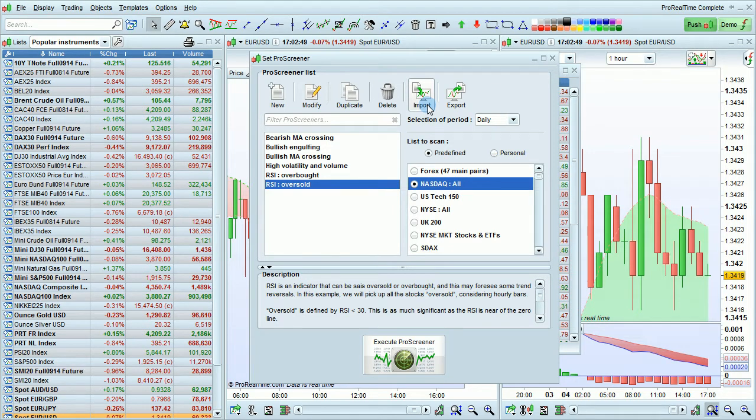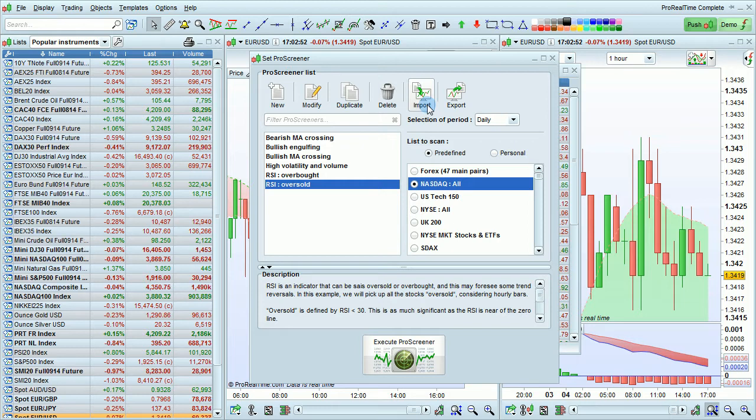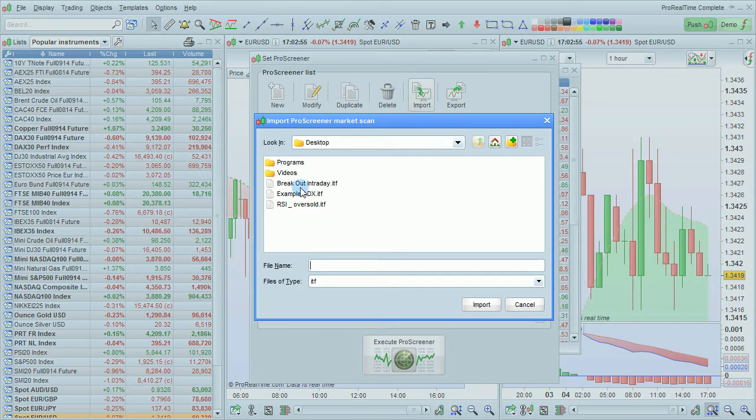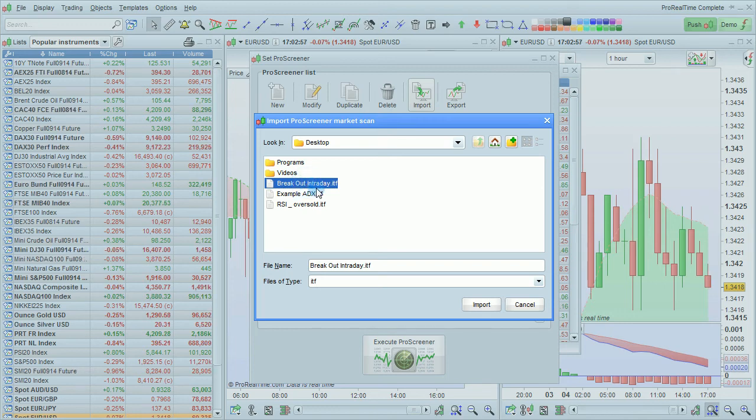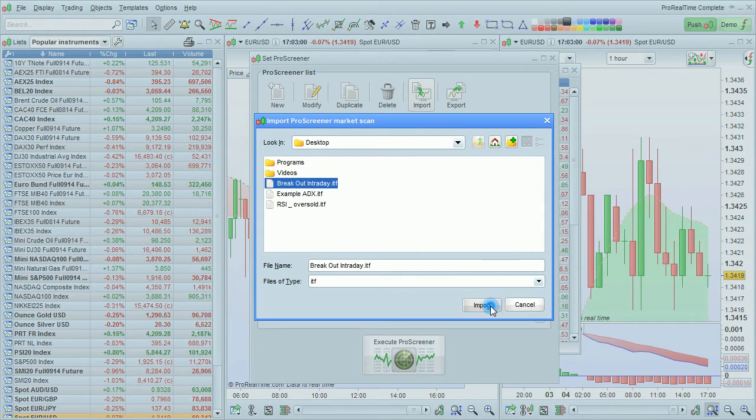For example, you can import an indicator from the Pro Screener list. It doesn't matter. Just click Import. Choose a file to import it. For example, here I'm going to select the trading system. I click Import.